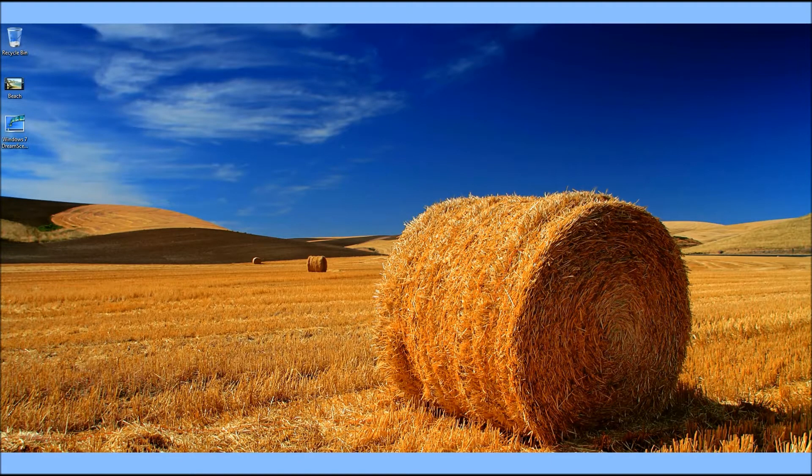Hey everyone, today I'm going to show you how to install Windows 7 DreamScene so you're going to have video backgrounds for Windows 7 instead of the boring pictures that everyone has.